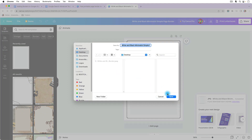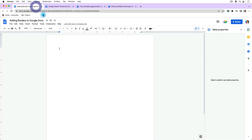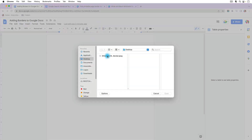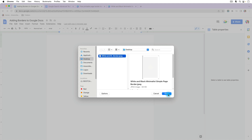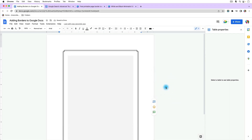Once it's saved to your computer, go back to your Google Doc and insert that image. With your cursor at the top of the document, go to Insert > Image > Upload from Computer and choose the template you downloaded from Canva. You'll notice it is now in your document, but there are a few things we need to do to make sure it works well as a border.